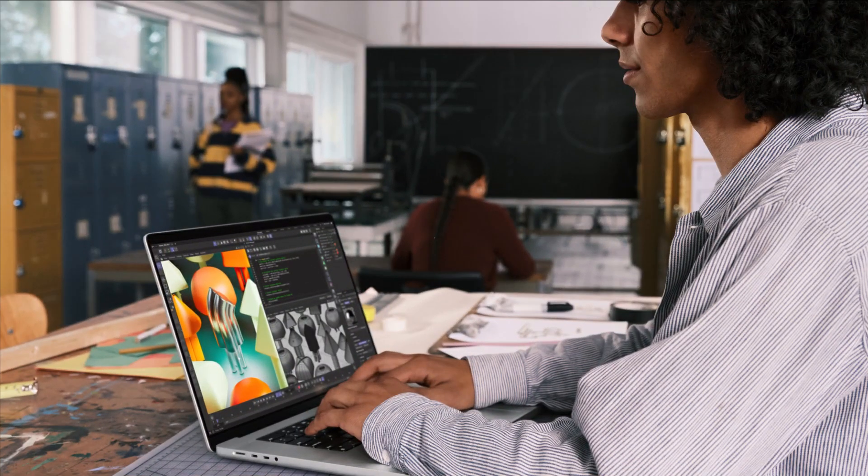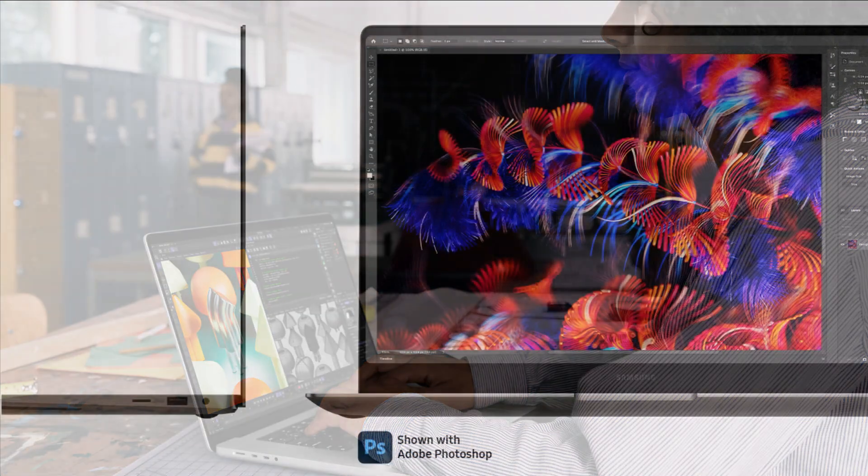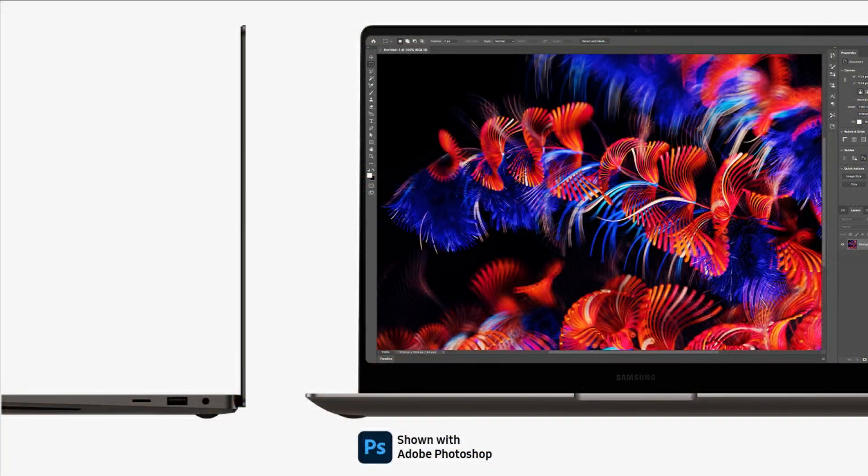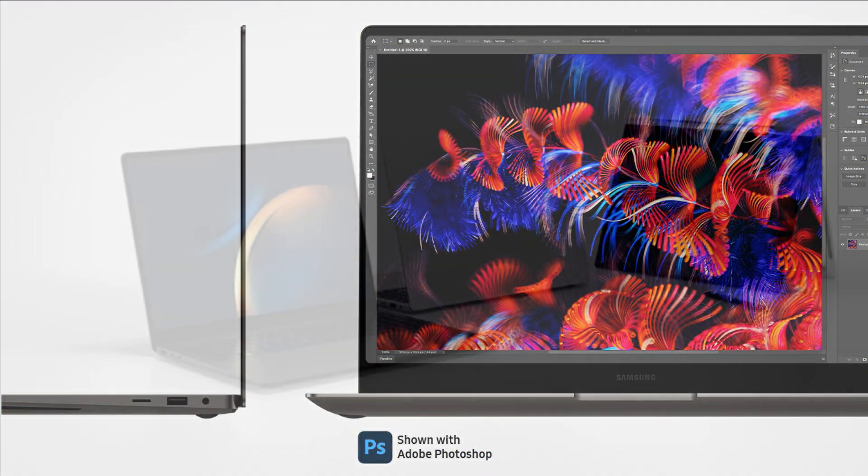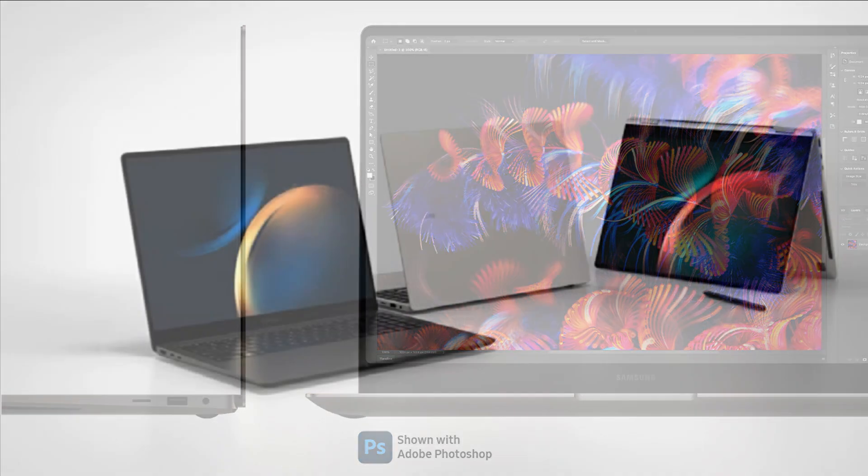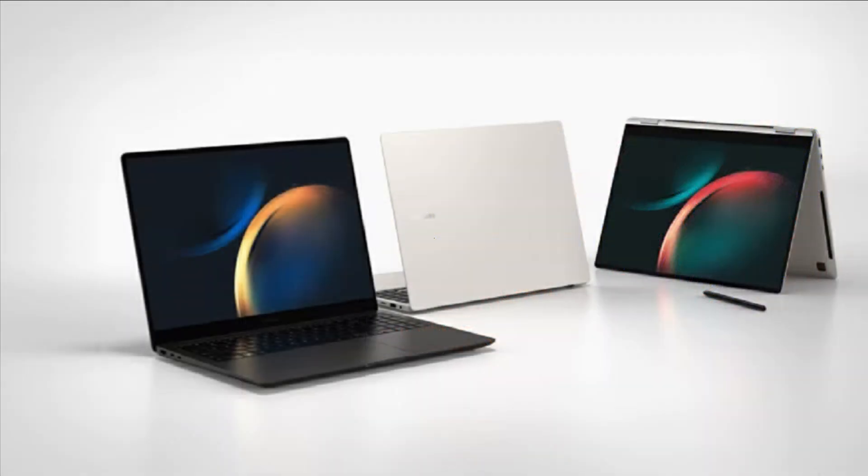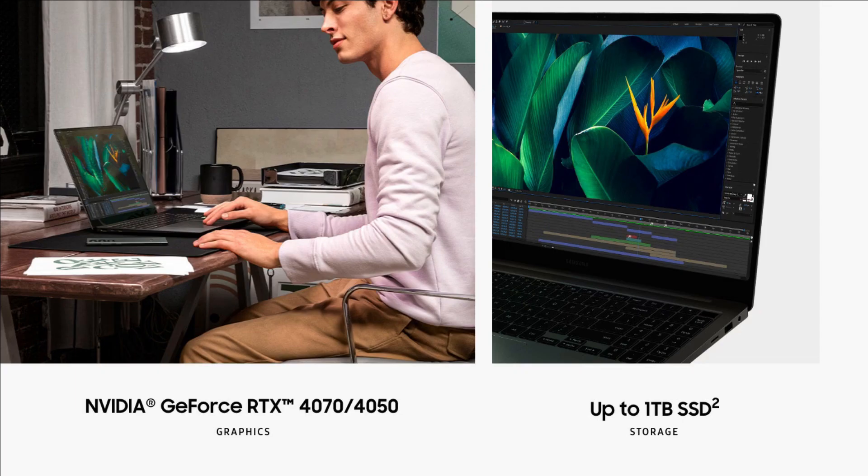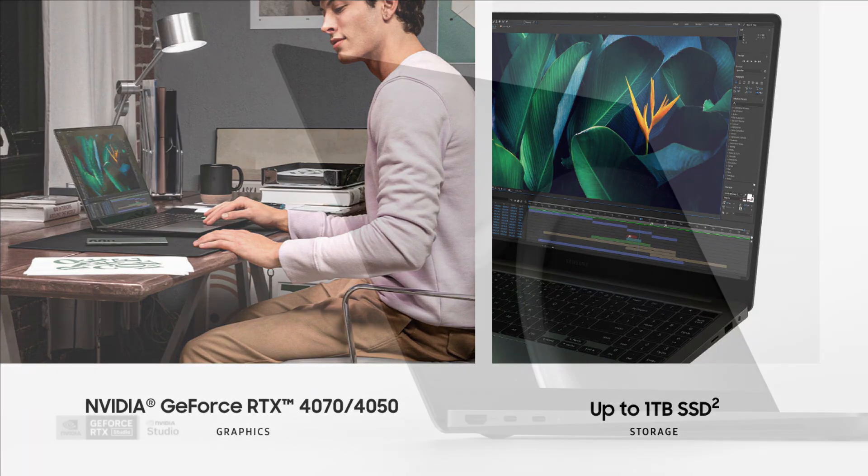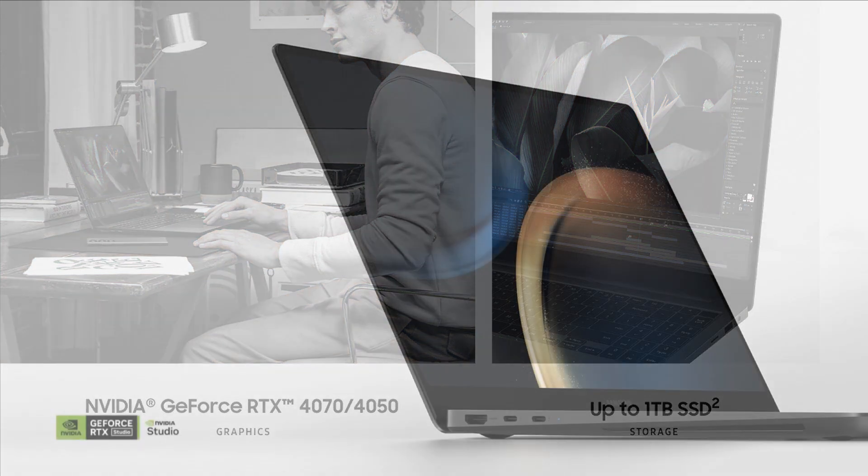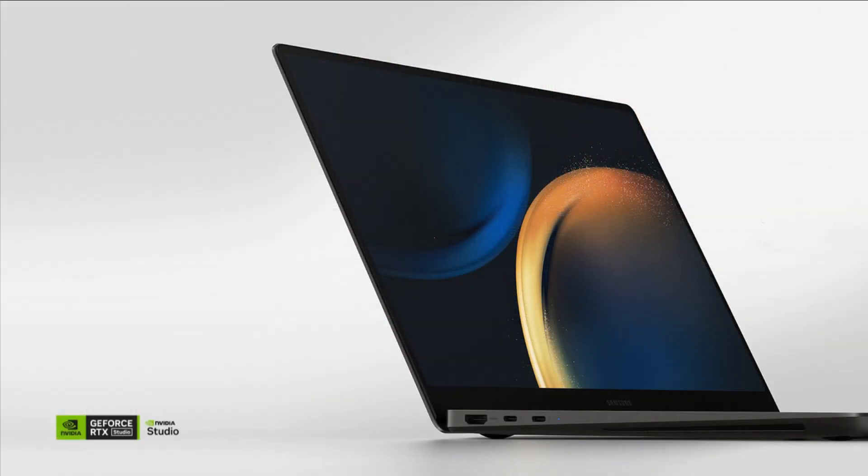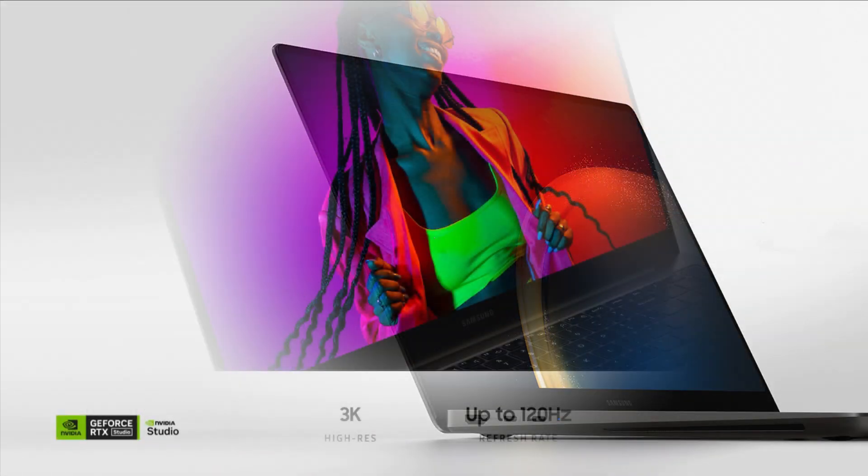The Galaxy Book 3 Ultra will utilize Intel's 13th-gen Raptor Lake CPUs, up to the Core i9. Core and thread counts will have a bearing on how fast the laptop is on CPU-intensive tasks. Samsung will offer a choice of Nvidia GeForce RTX 4050 and 4070 GPUs, which will speed up apps like Adobe's Creative Suite that can utilize the GPU.